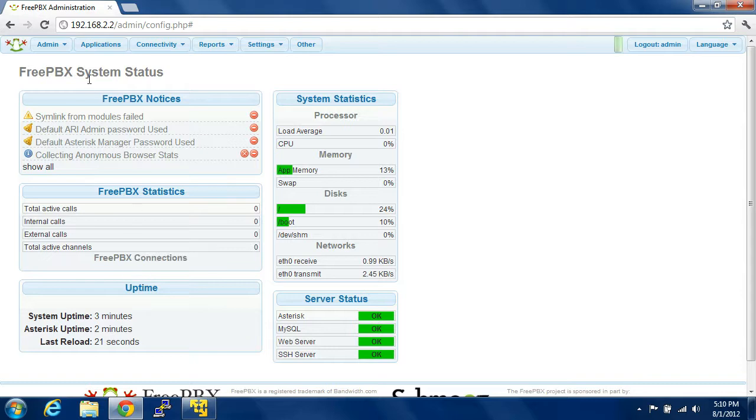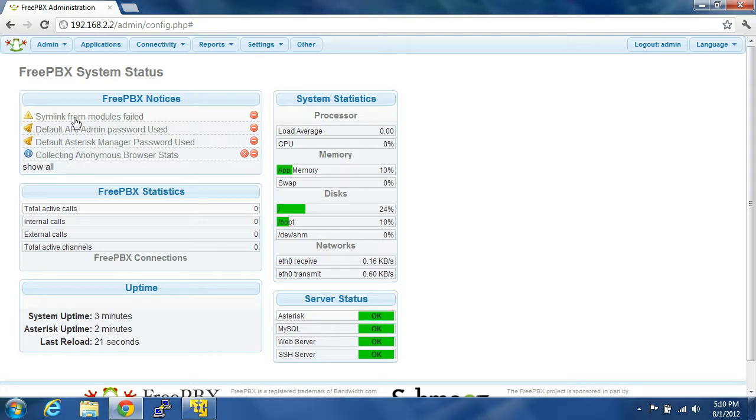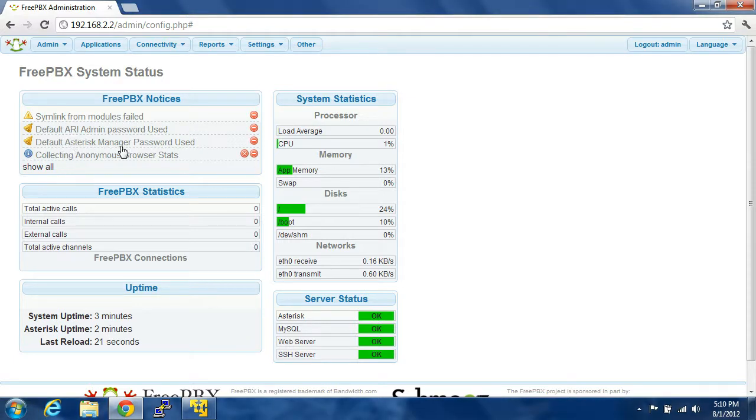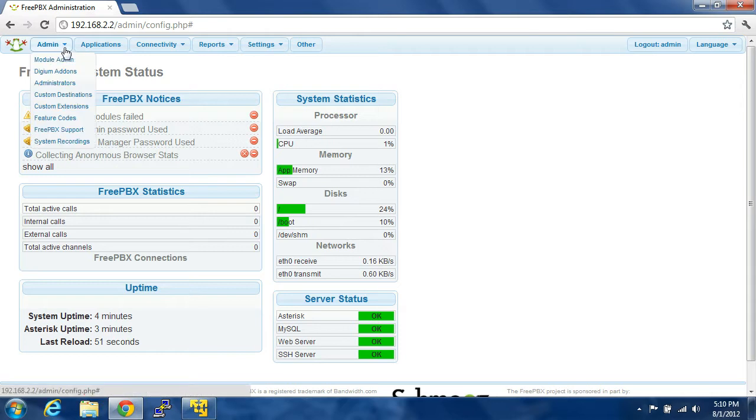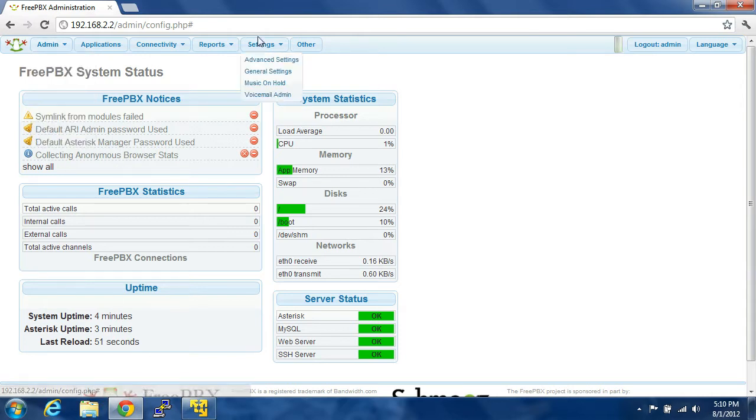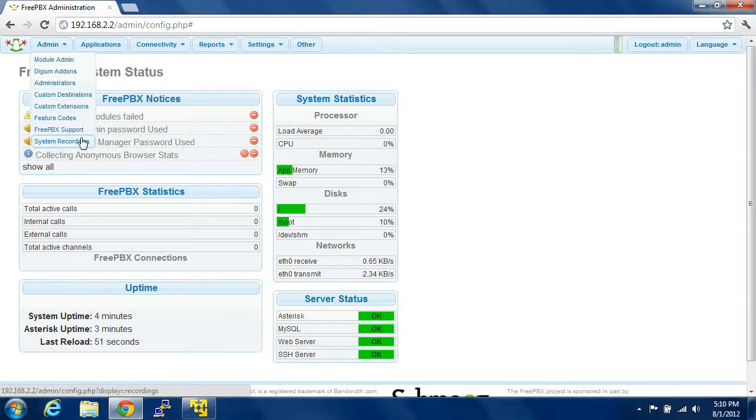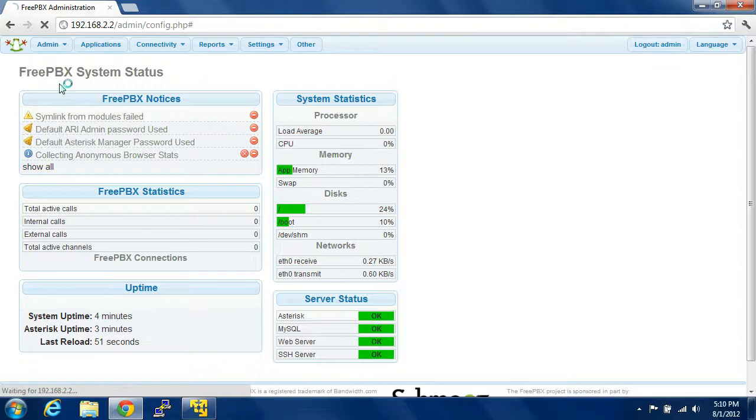So just to get familiar with this real quick, you see right here where it says simlink for modules failed. We're going to go over that in a minute. And then you see right here default admin password used and default asterisk manager password unused. Basically to get rid of that, all you're going to do is you're going to come over to settings, other admin administrators.